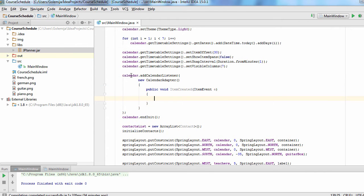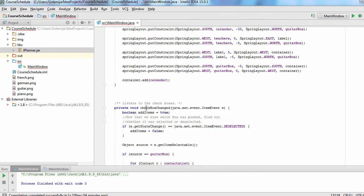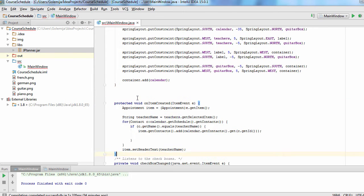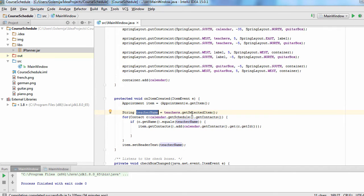The JPlanner API provides an adapter class for this purpose. The item created method checks the name of the teacher and adds the corresponding contact to the contact list for the calendar.